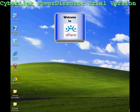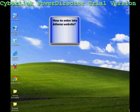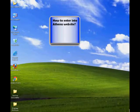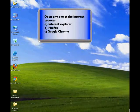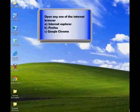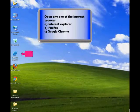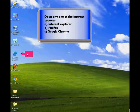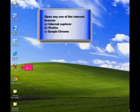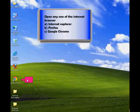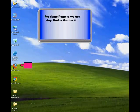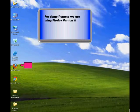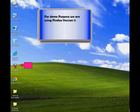Welcome to Athena. How to enter into Athena website. Open any one of the internet browsers: Internet Explorer, Firefox, or Google Chrome. For demo purposes, using Firefox version 11.